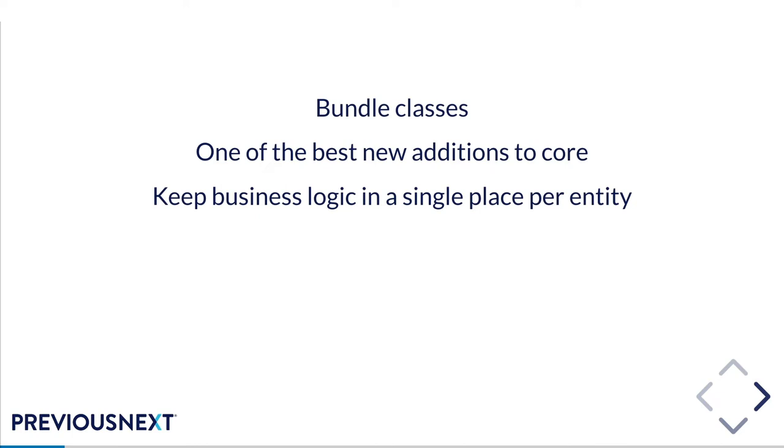This means that developers don't need to dig around theme or 100 modules to figure out where a particular bit of functionality comes from. They should just be able to go straight to the bundle class. It saves a lot of time and it keeps everything quite clean and compact.